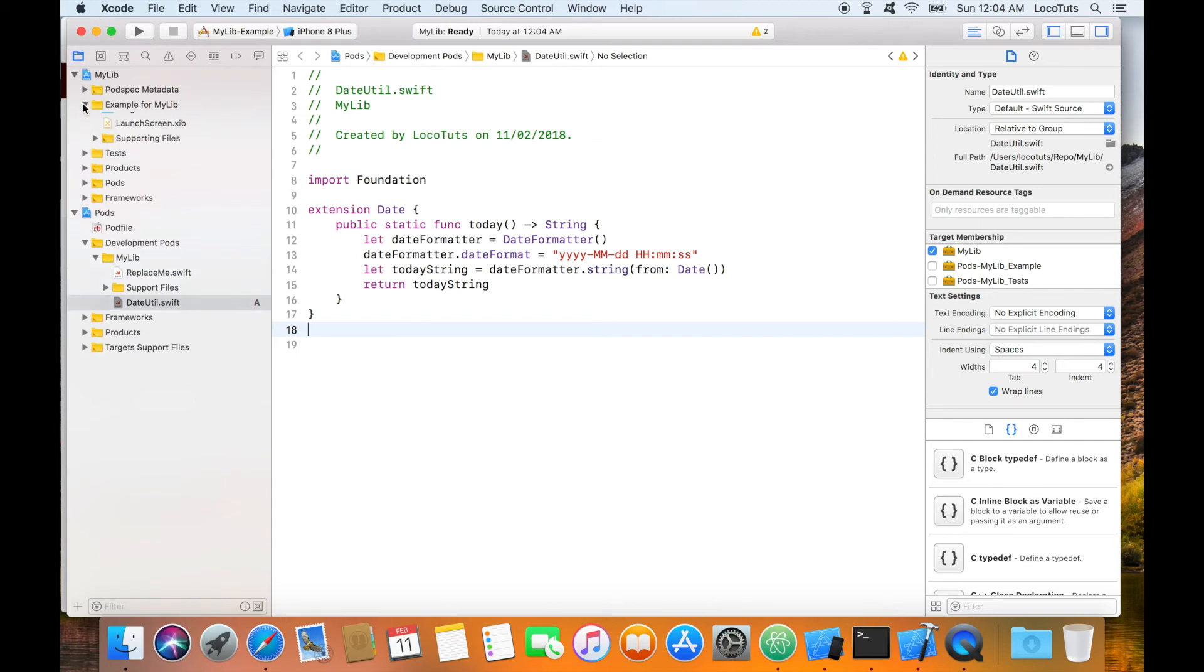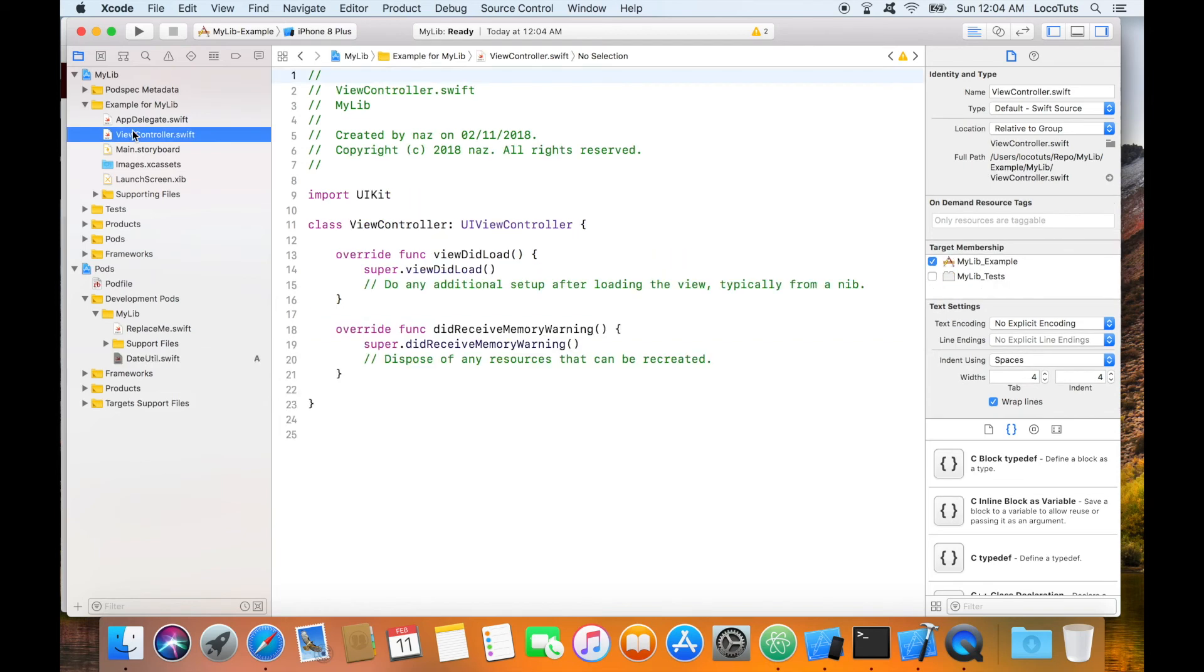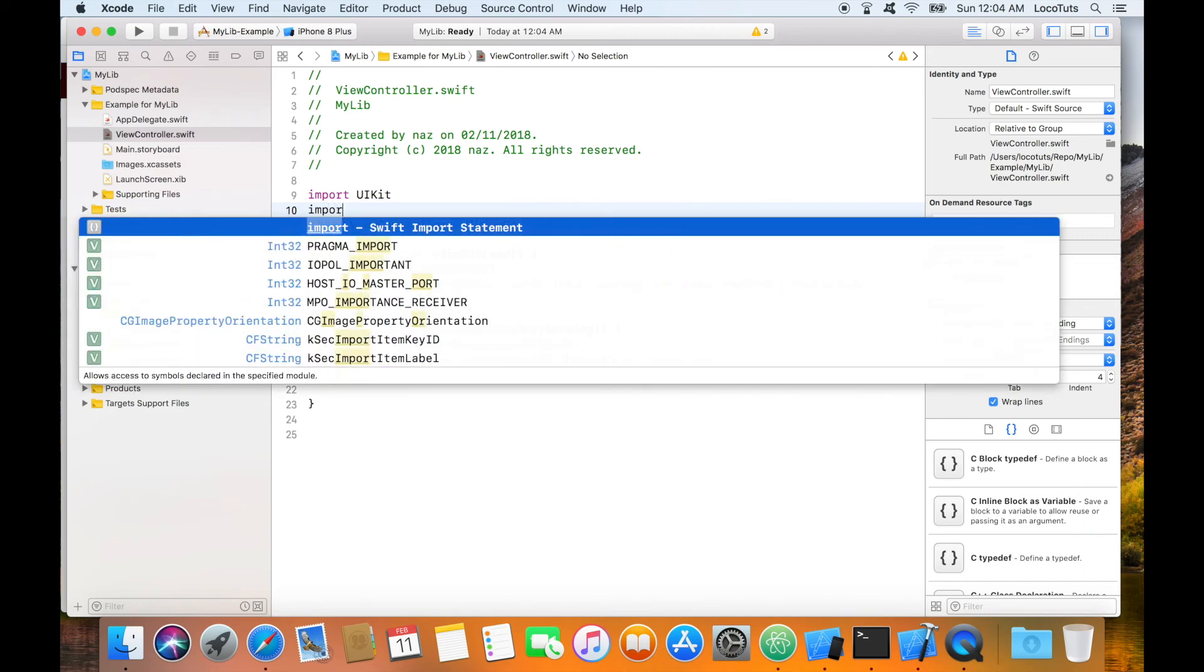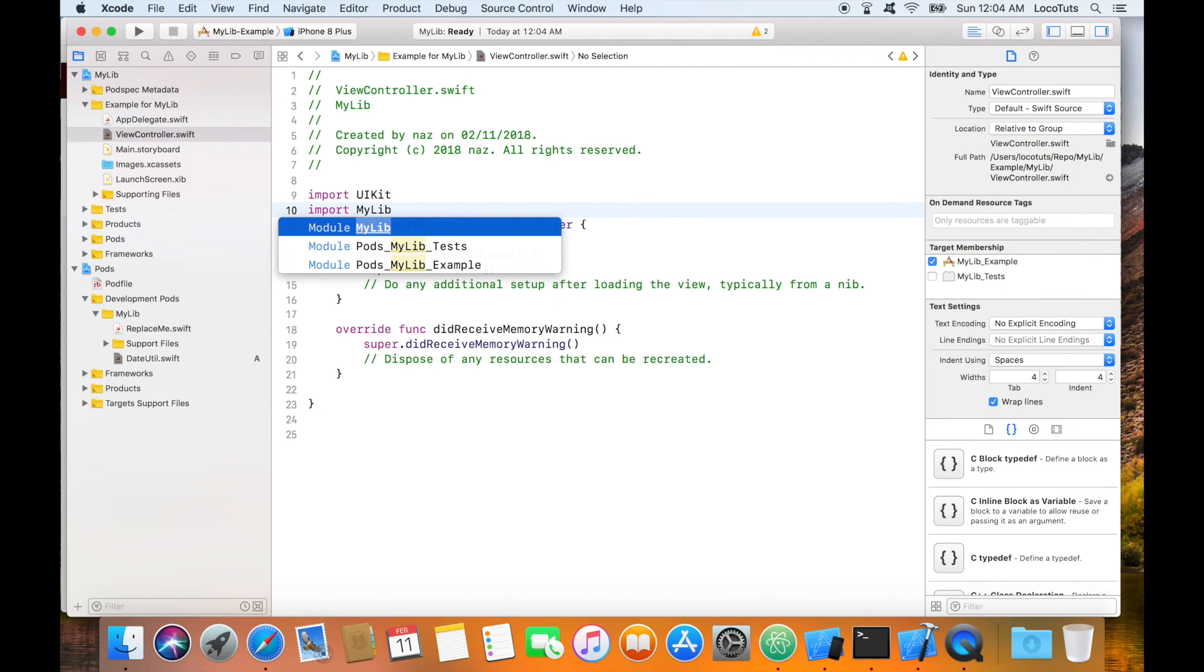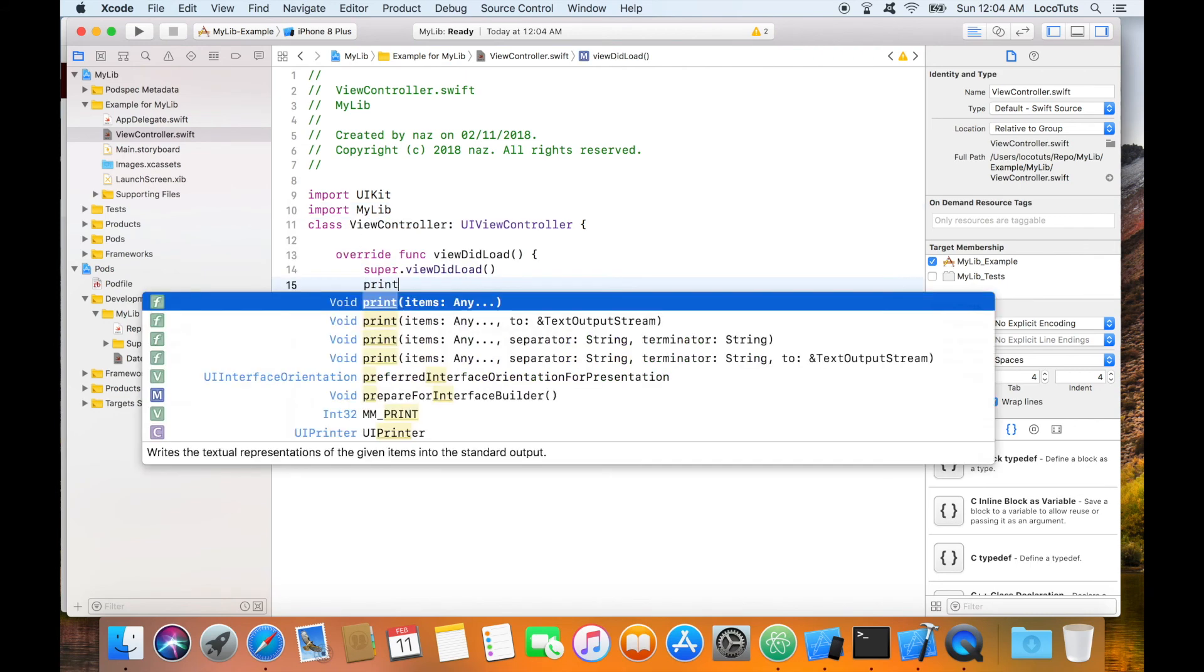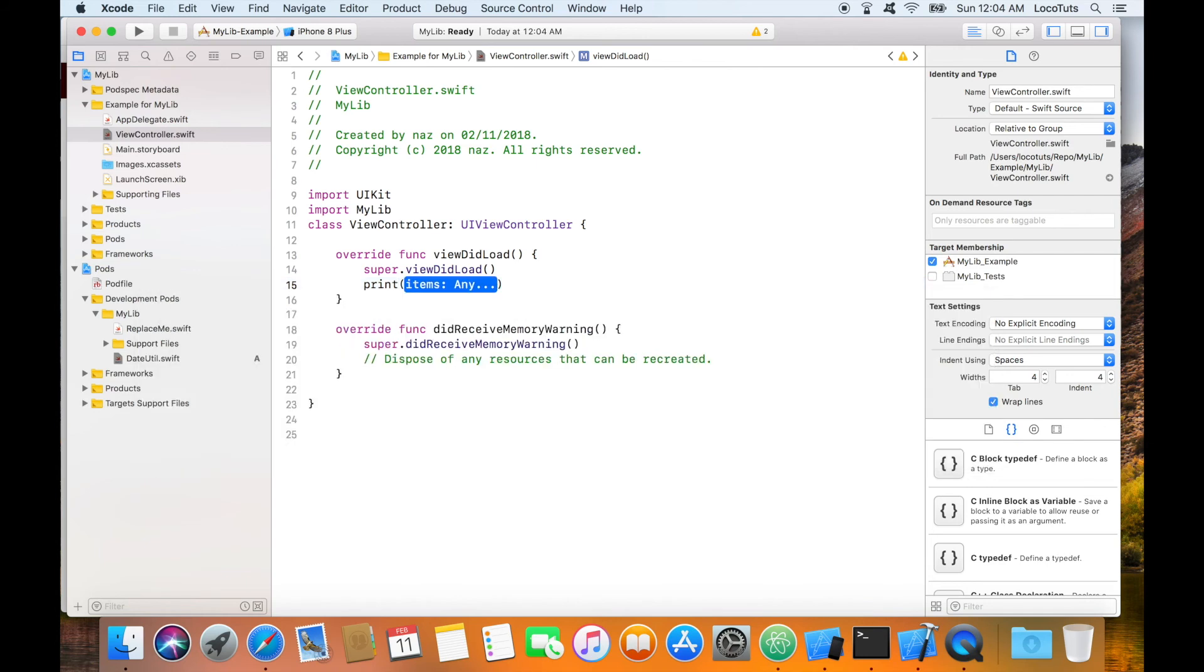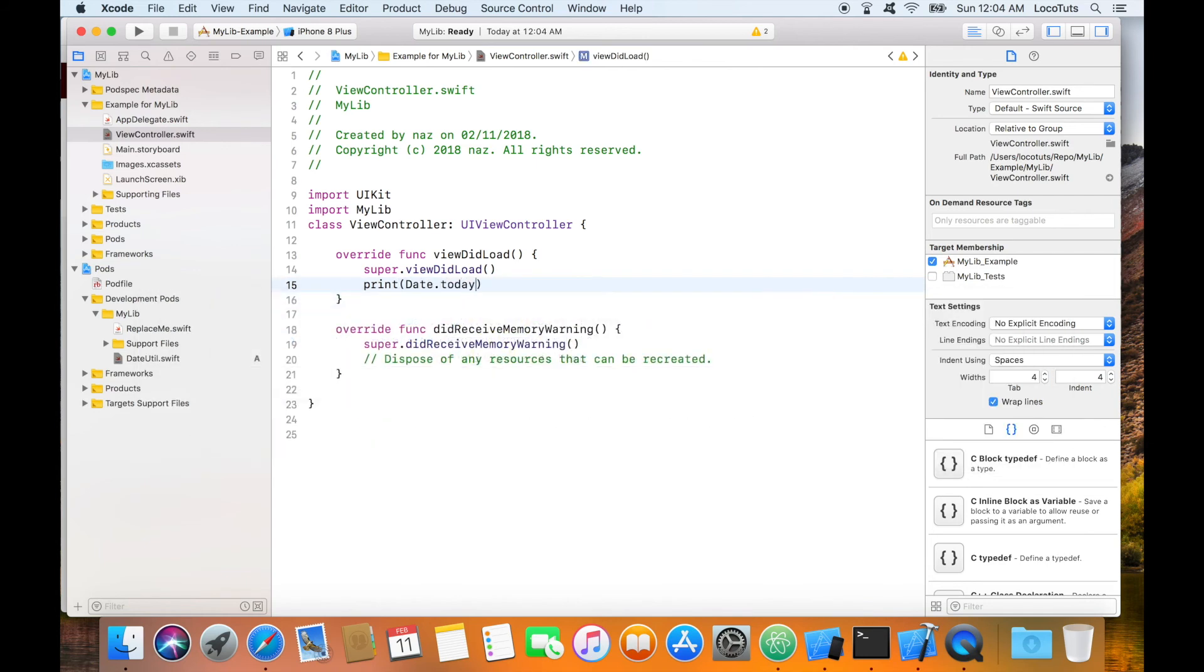Let us head over to the demo project. The next thing we want to do is print today's date in the debugger console. Open the view controller and import my lib then in viewDidLoad print today's date. Now that we are using the library let us build and run the app to see if everything goes well.